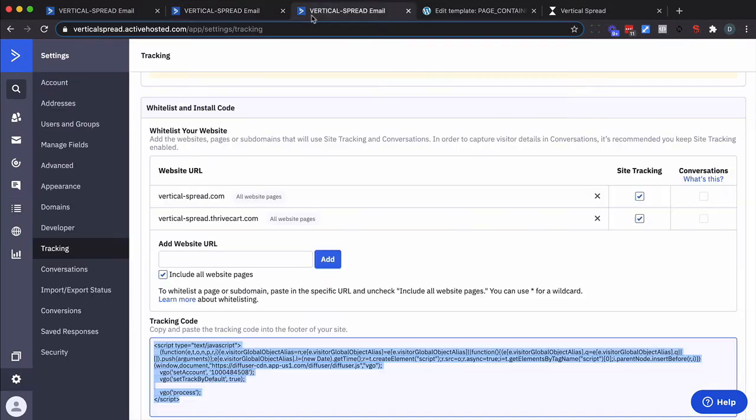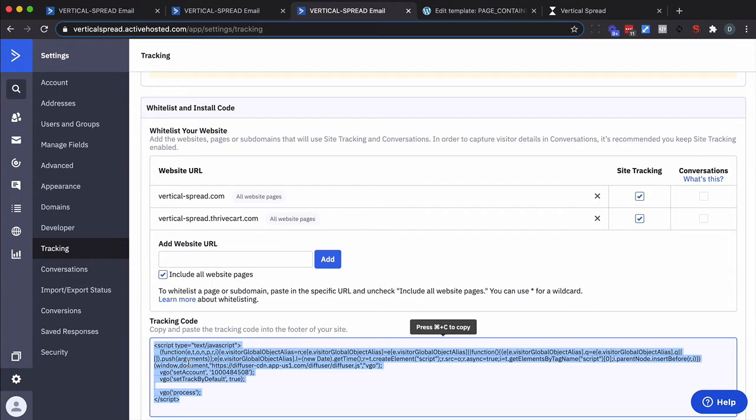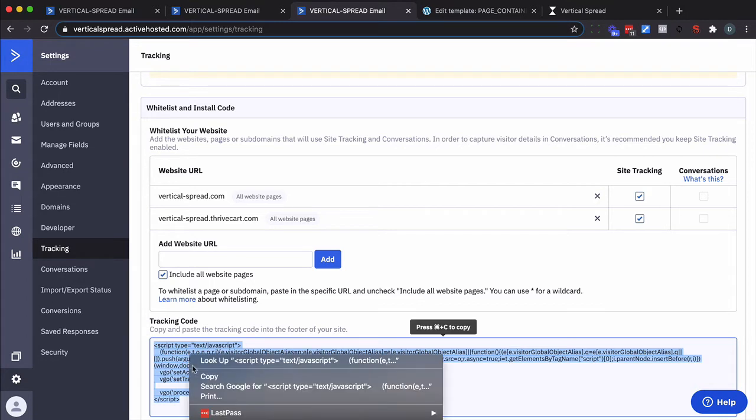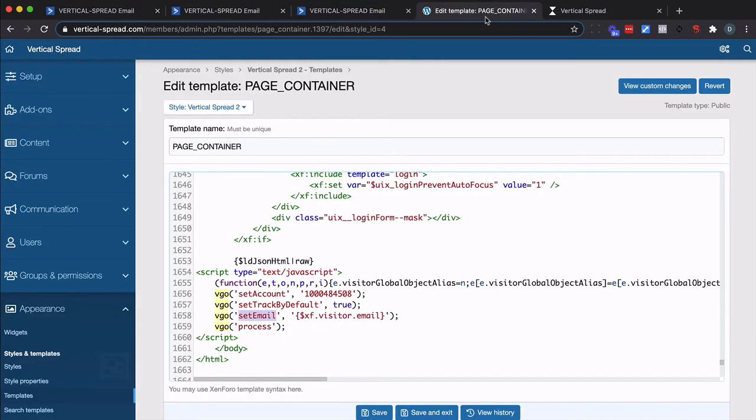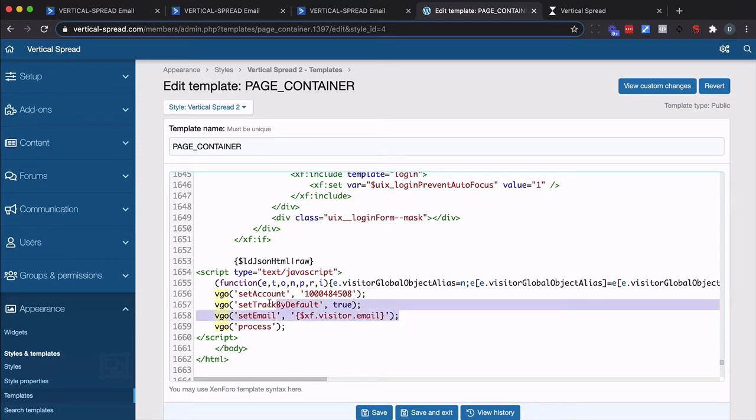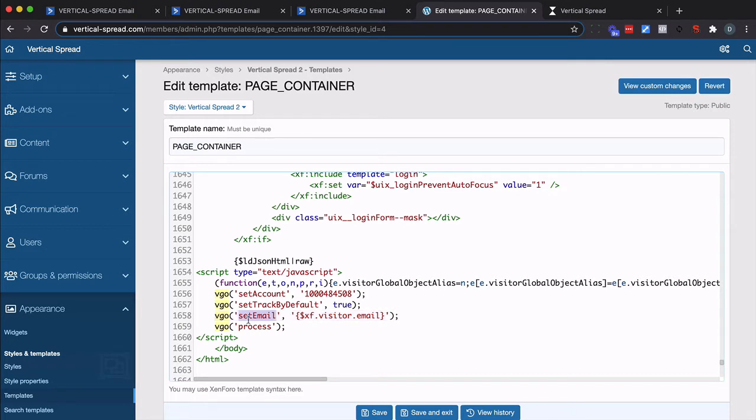Second thing is we want to make sure our website is whitelisted here. Copy the tracking code and then you need to embed it on your site. Now for this one I'm putting it into a membership software and I've put it at the very bottom of the page and I've added this line right here. Not required but certainly helps. It's the set email capability. So what you can do is if you know the person's email address and you can force it in then do it.